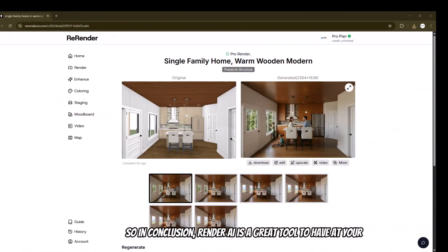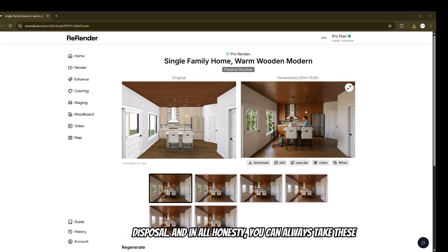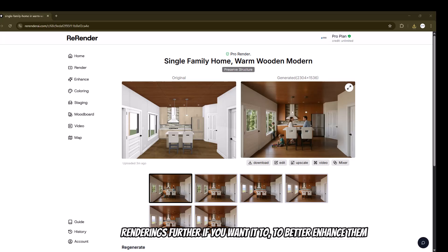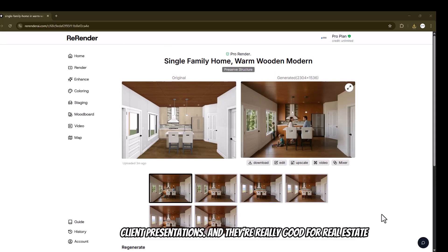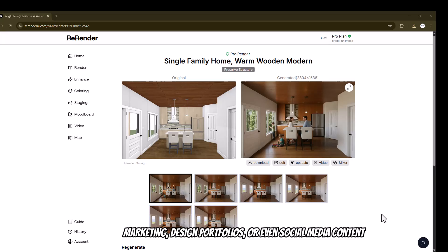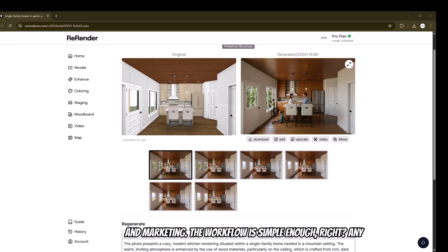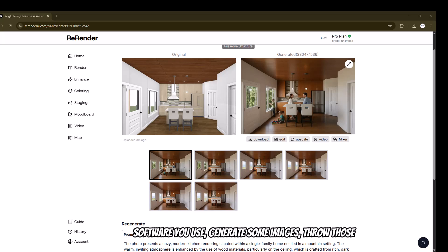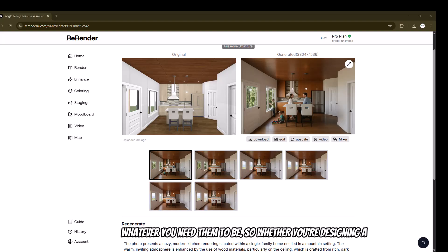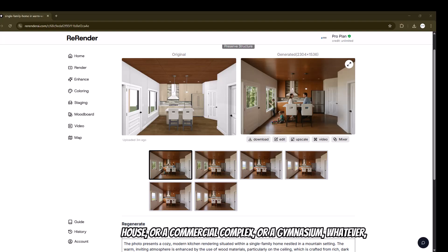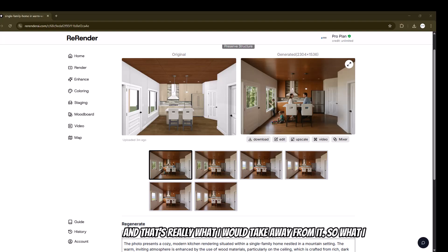In conclusion, Rerender AI is a great tool to have at your disposal. You can always take these renderings further to better enhance them in Photoshop or whatever you want, but they're perfect for client presentations. They're really good for real estate marketing, design portfolios, or even social media content and marketing. The workflow is simple — any software you use, generate some images, throw them into Rerender AI and voila: amazing renderings of bathrooms, exteriors, living rooms, kitchens, whatever you need. Whether you're designing a house, a commercial complex, or a gymnasium, Rerender AI makes your work shine.